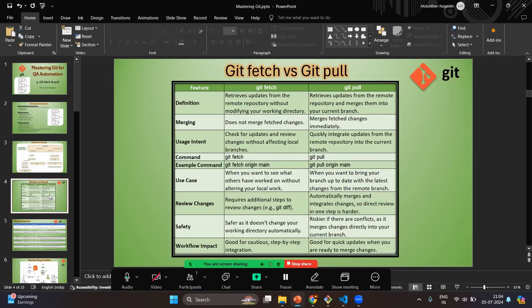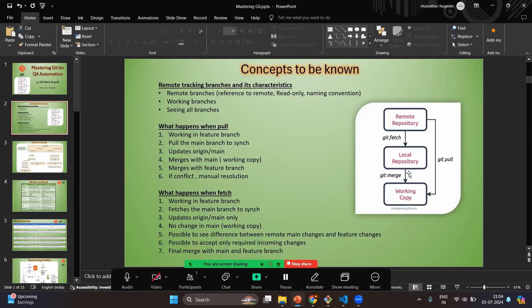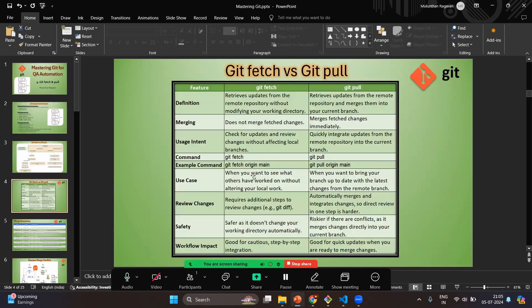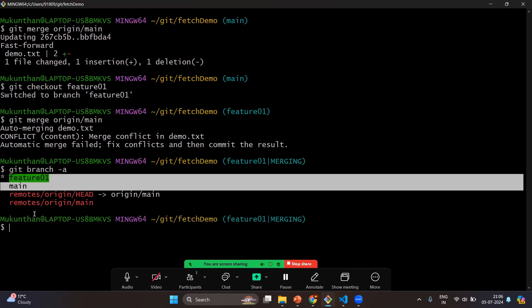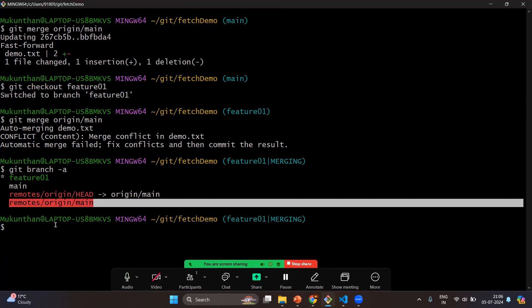Now let's understand the overall summary between git fetch and git pull. Git fetch retrieves and updates the remote repository without modifying your working directory — it updates only the local repository remote tracking branches like origin/main. When should you use git fetch versus git pull? If you want to be on the safer side, don't want to update everything at once, and want to review what has changed in the remote before merging with your local, then use git fetch.